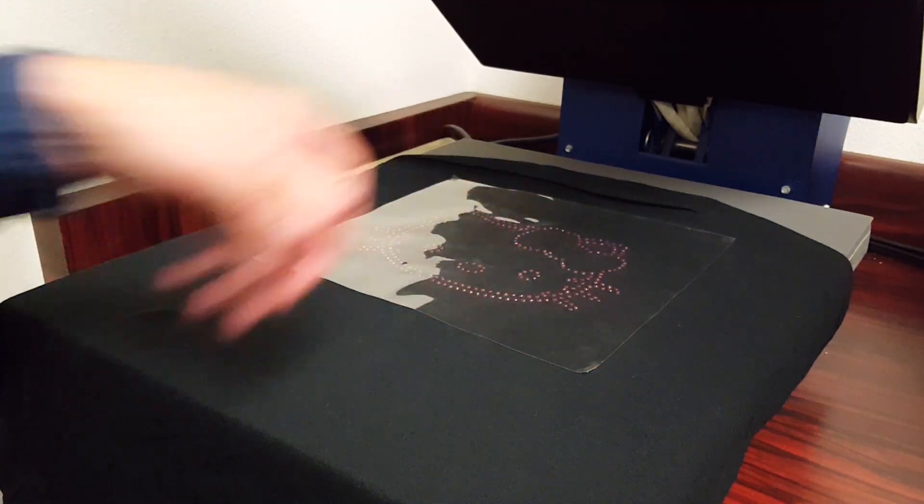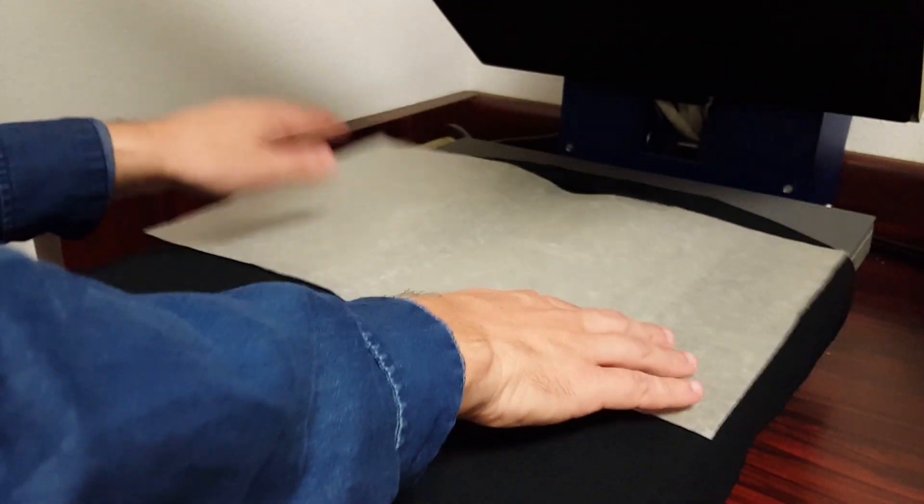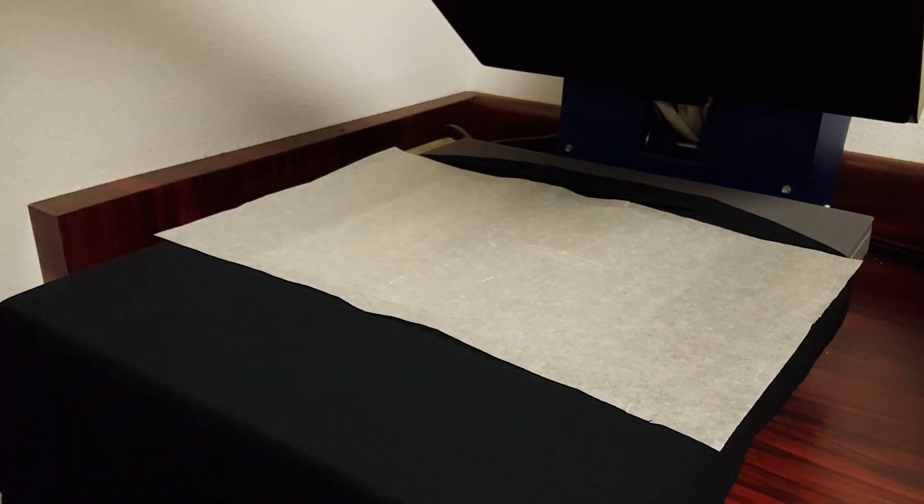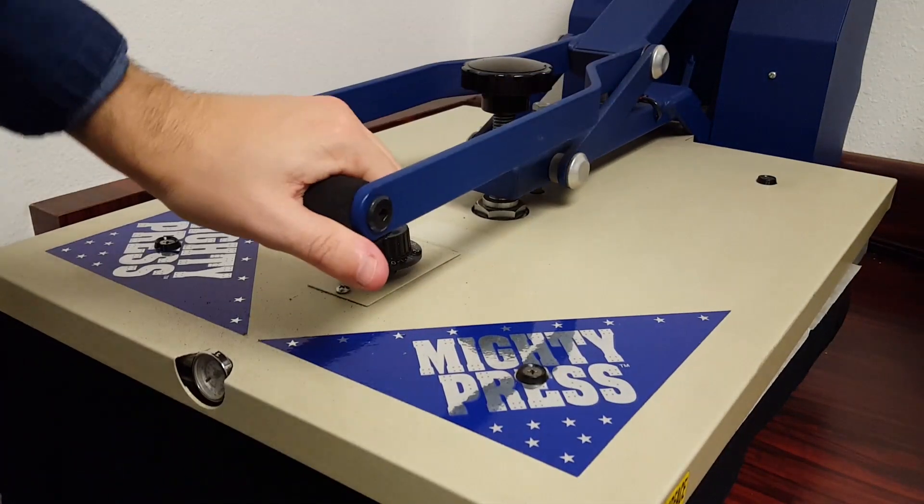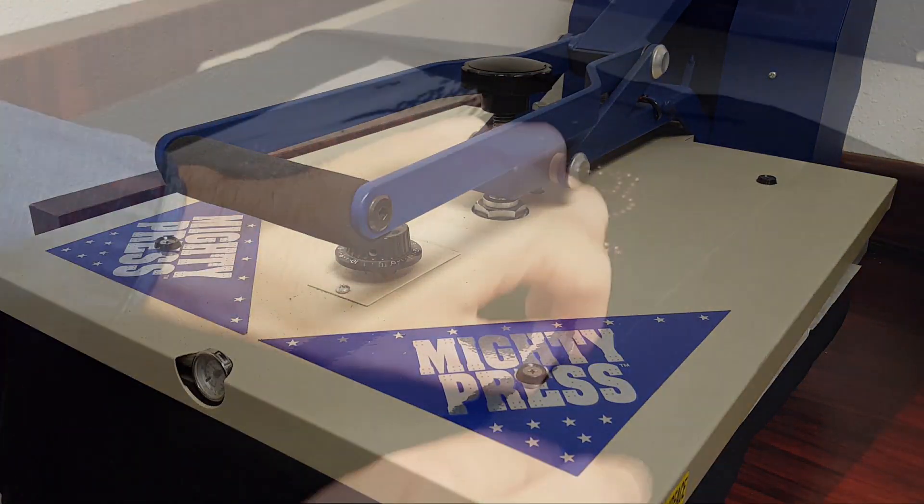Finally, using an iron or heat press, add heat to the design using the rhinestone manufacturer's recommended settings.